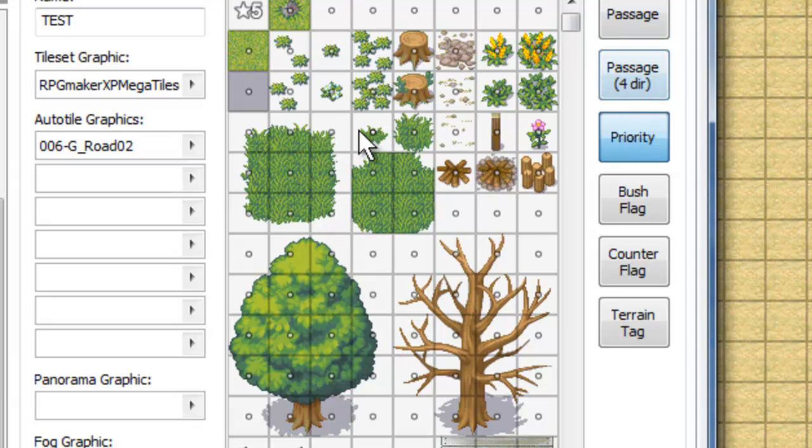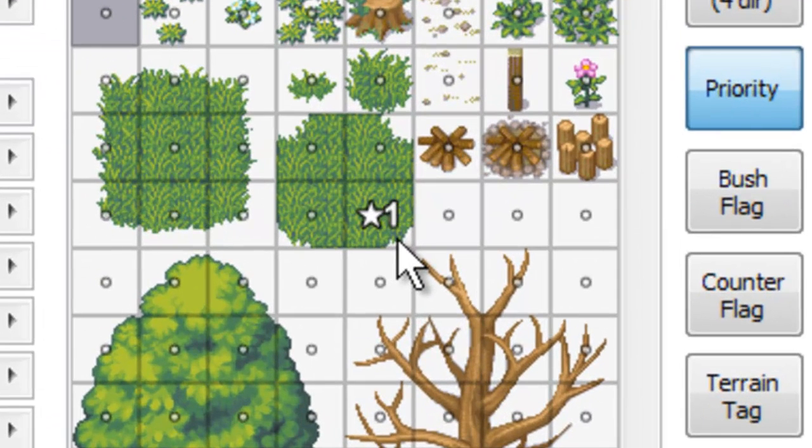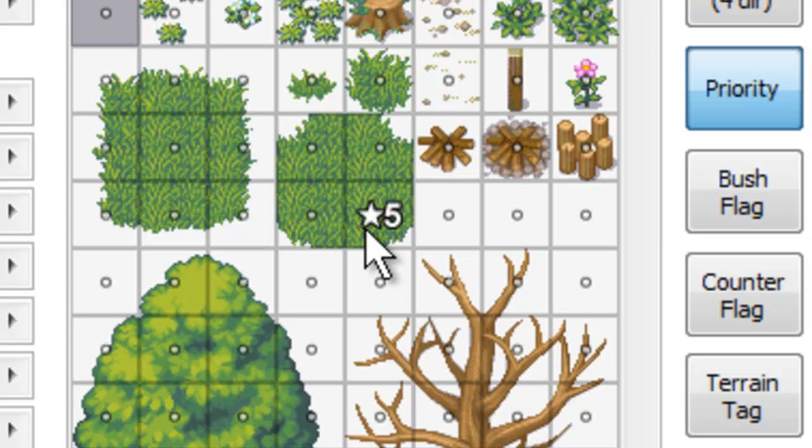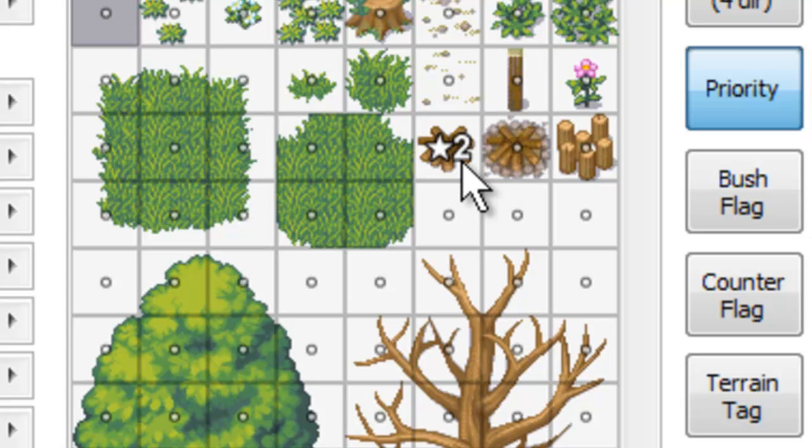Now, the priority, you can set, as you can see here, a numbered priority. And I believe the higher the number is, obviously the higher priority it is, and the closer to the foreground it is. So as an example, the higher up it is, the more chance, quote unquote, that you're going to be able to walk behind it, essentially. So the higher up you set your priority, it's going to make your character be able to walk behind it instead of on top of it.